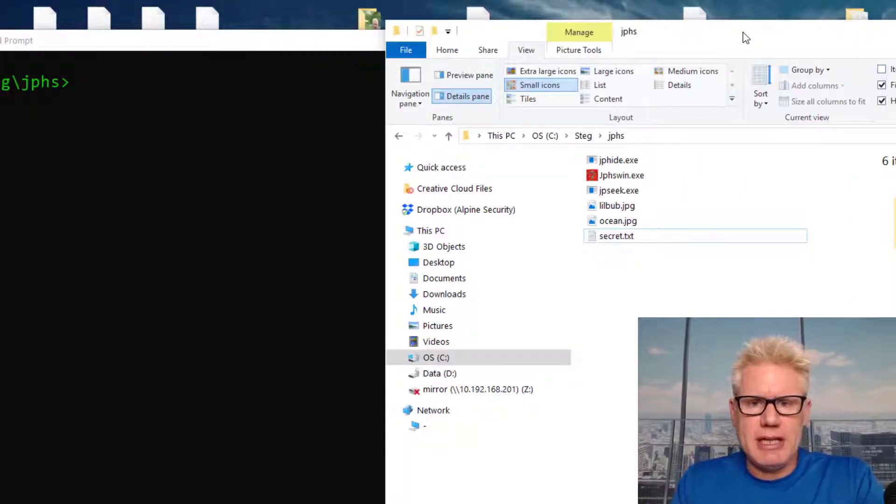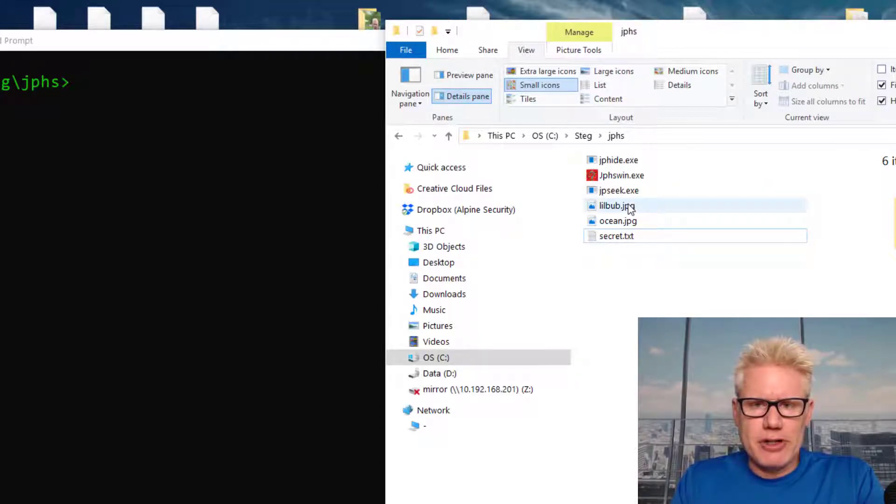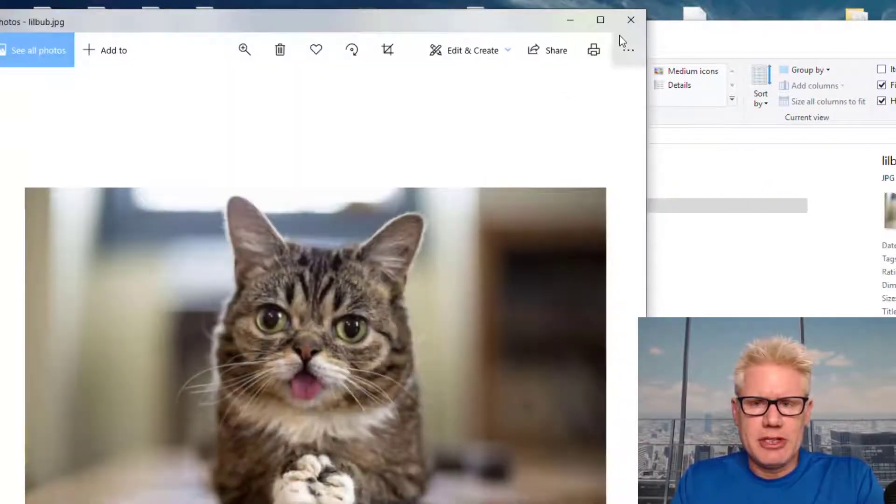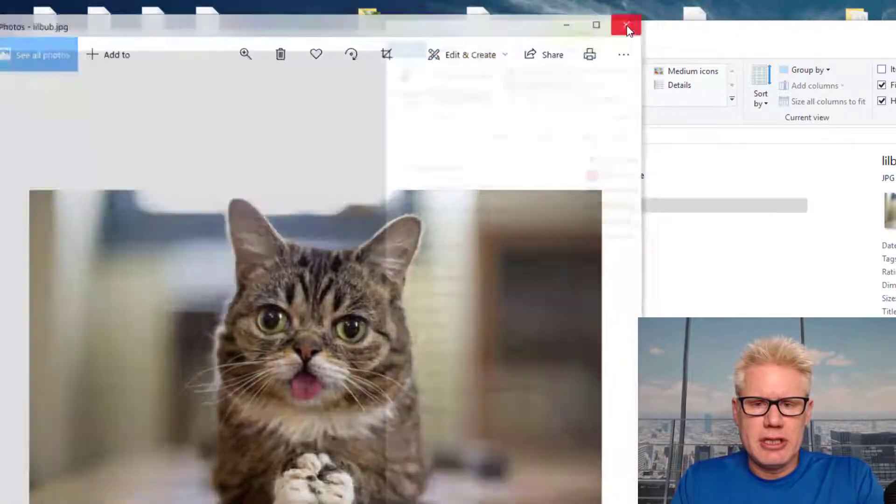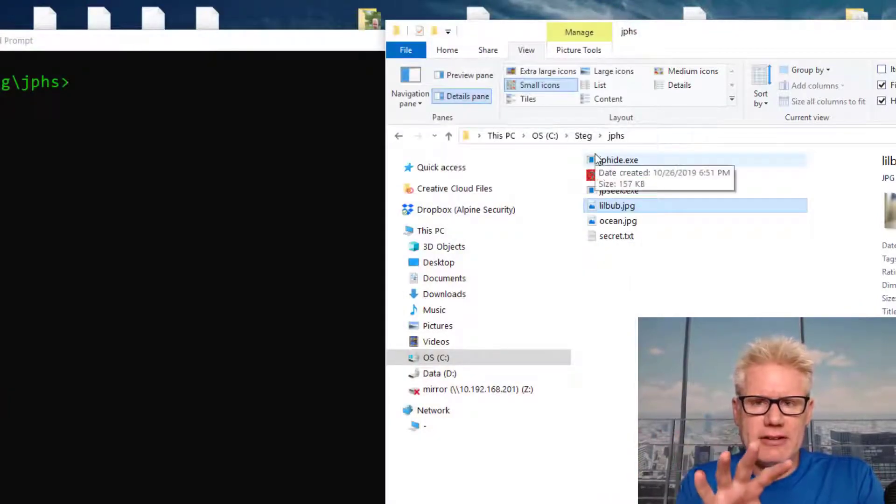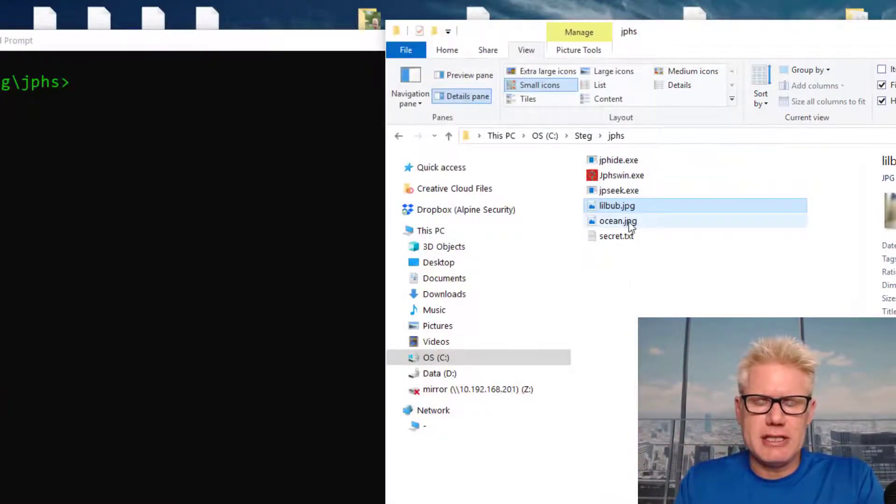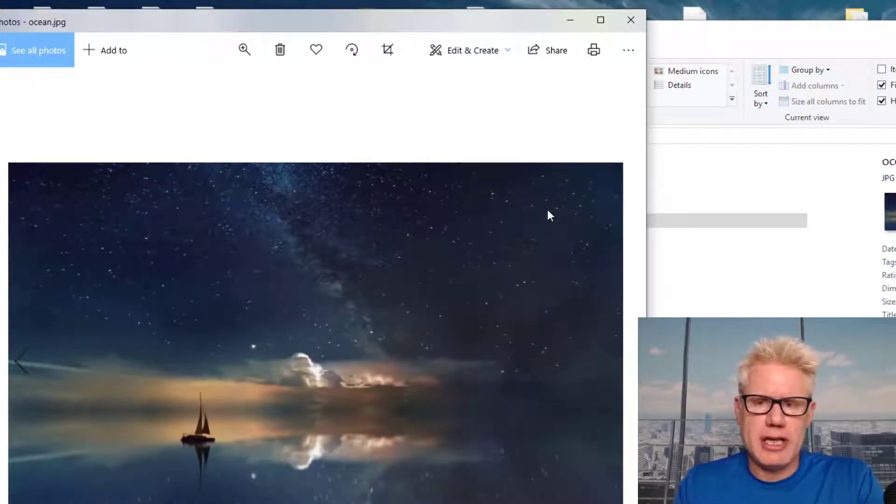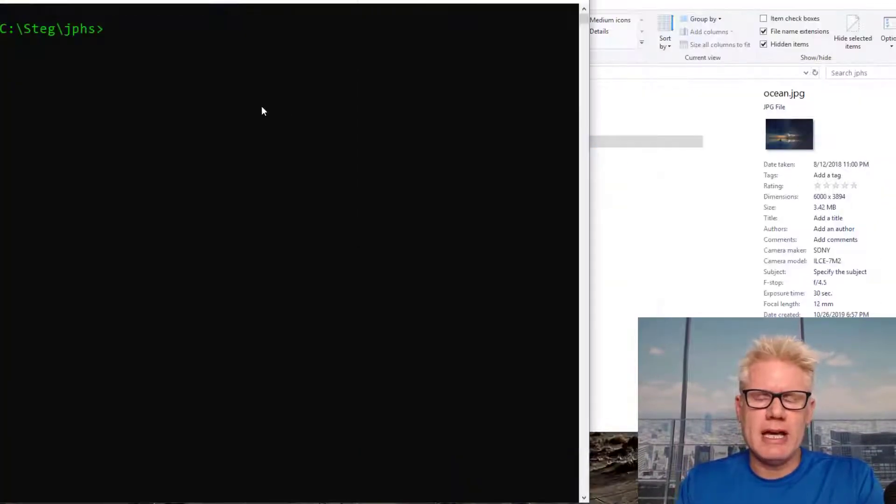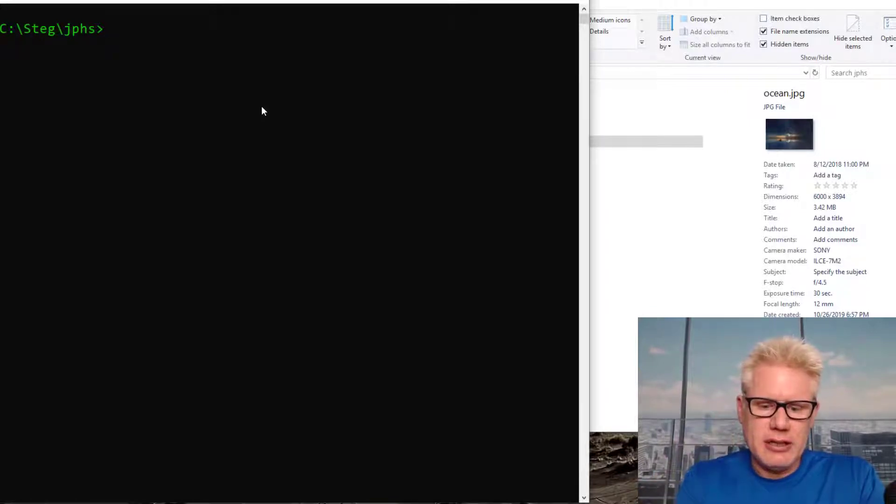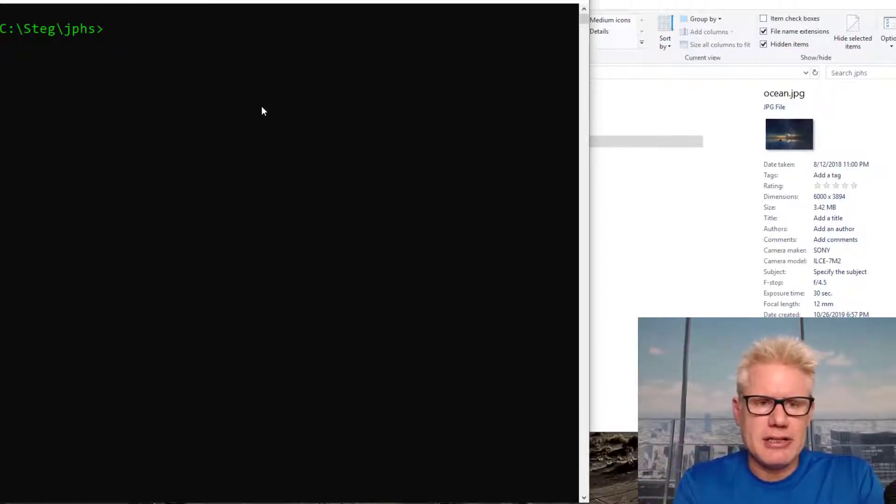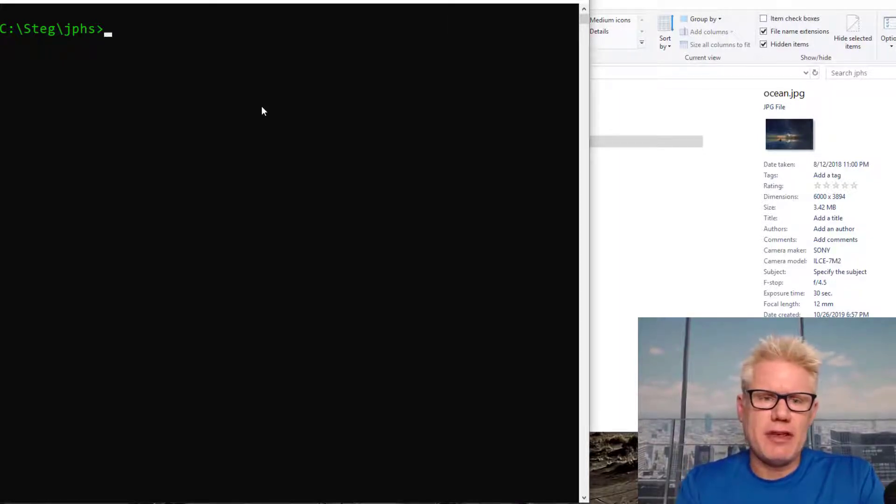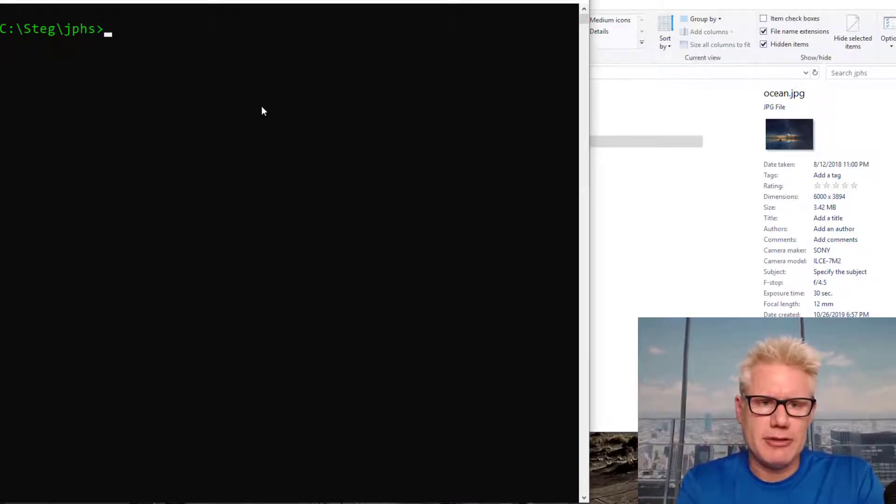For JP Hide, we're gonna hide first off this file called LittleBub, which is just an image. We'll hide that, the data of LittleBub.JPEG inside of this other JPEG called Ocean.JPEG. This is a way to secretly transmit messages across the internet and supposedly the terrorists that planned 9-11 used this method to use steganography and this type of method to share their secret messages.